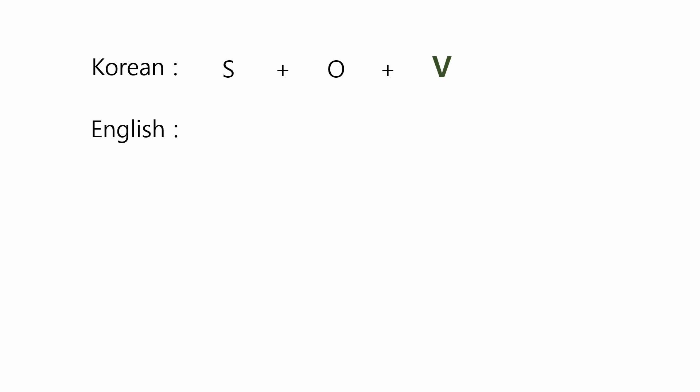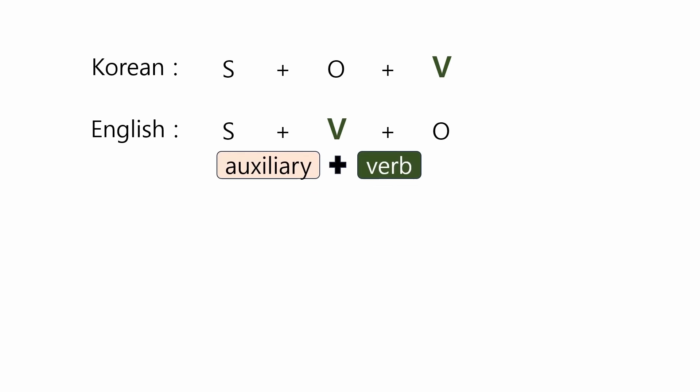On the other hand, this is clearly different from the English sentence order, S, V, O. In English, auxiliaries and verbs appear right after the subject at the beginning of a sentence.